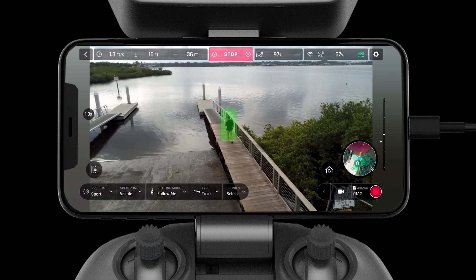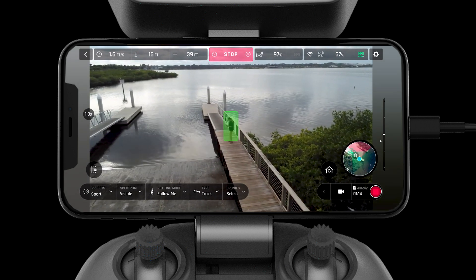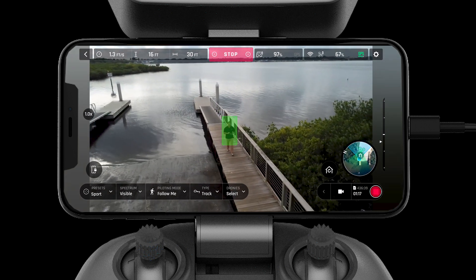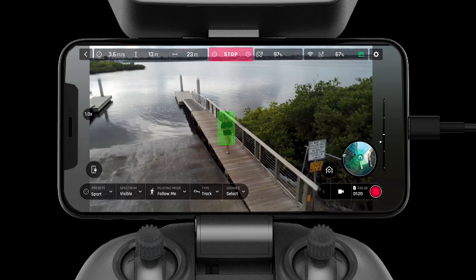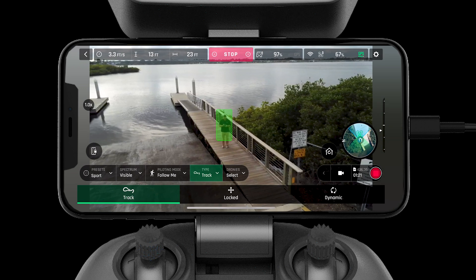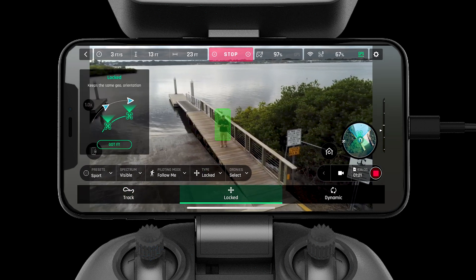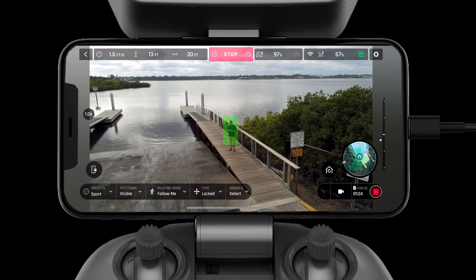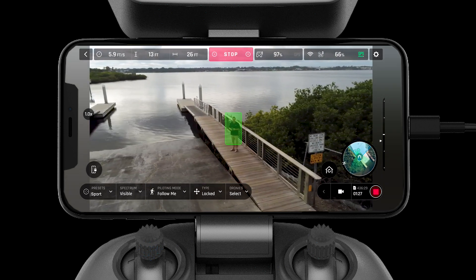The Follow Me mode allows the drone to track your movements. There are three tracking modes: walked, tracked, and dynamic. The Follow Me mode offers lots of different angles and perspectives for the user to choose from.